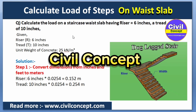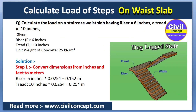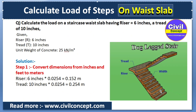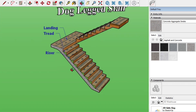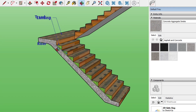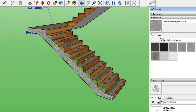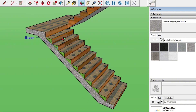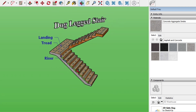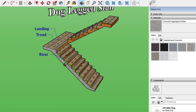Hello guys, welcome to Civil Concept. In this video I am going to show you how to calculate the load of steps on the waist slab. The waist slab is the slab on which the steps are kept. In the 3D view you can see a dog-legged stair — this concrete structure in white is the waist slab, and the green color represents the steps. We will calculate the load of these steps and distribute it on the waist slab to get the weight of steps per meter square.